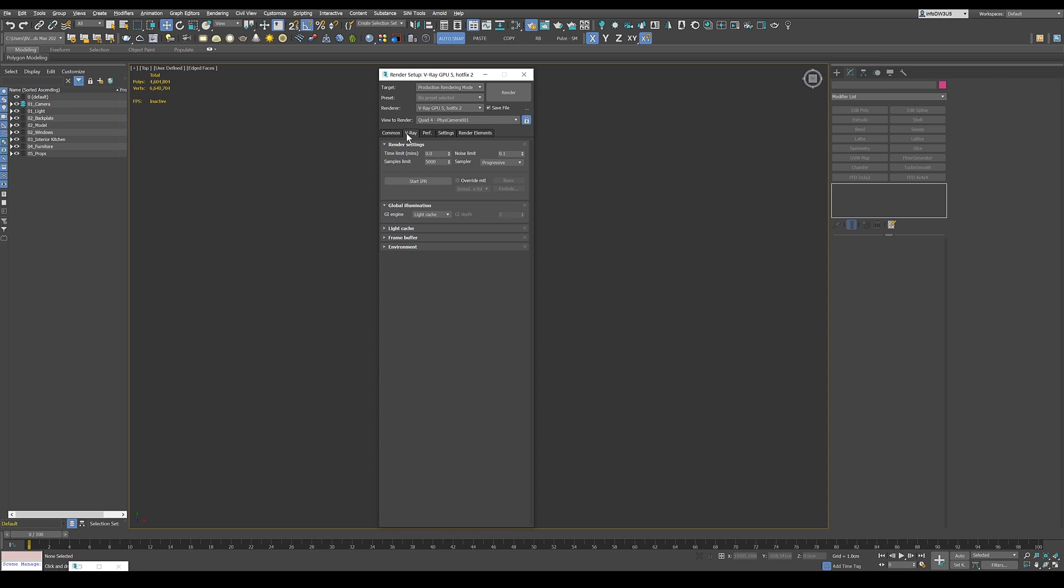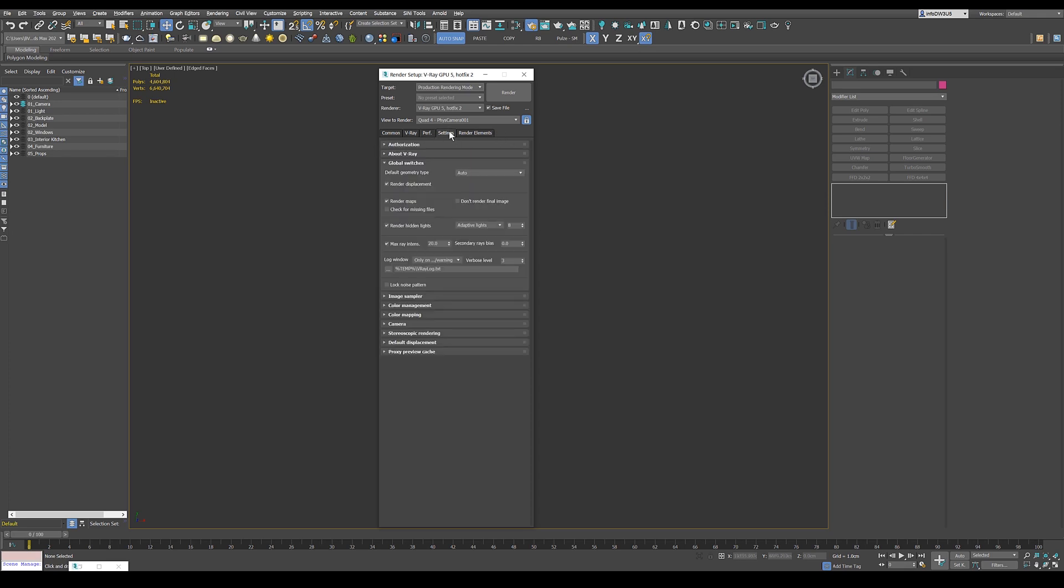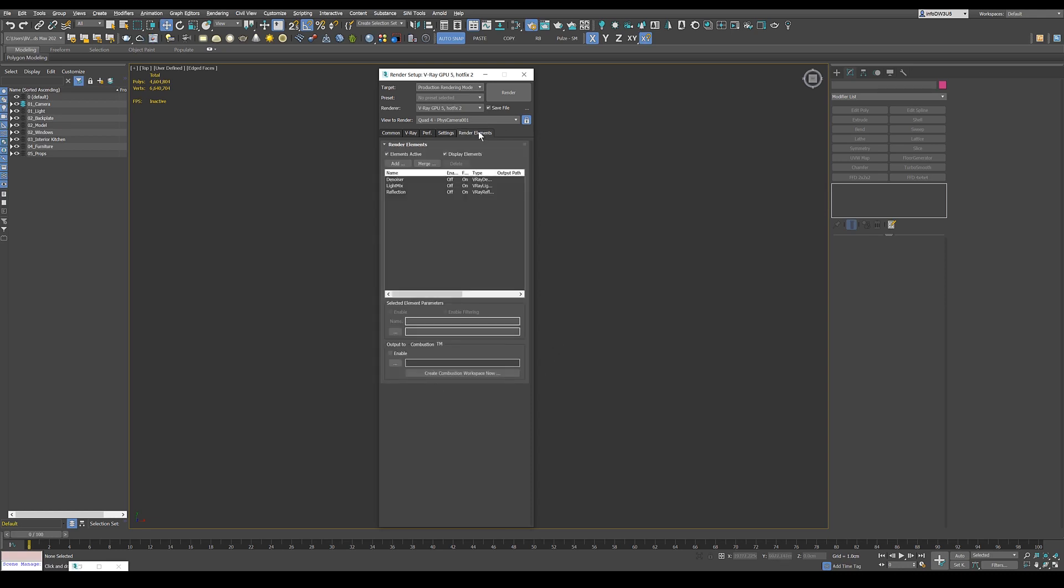Here in the V-Ray settings, I didn't change anything. I didn't change anything here either. And the same in the settings, everything is the same, but render elements.